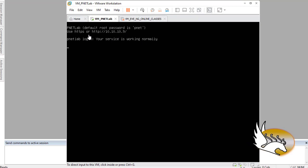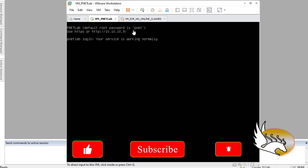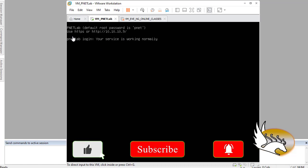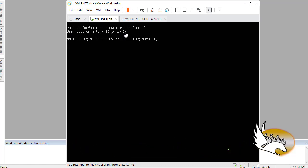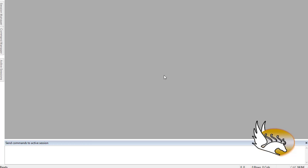When you start the virtual machine you can see that it gives you some very critical information. It says that this is PNetLab, the default username is root, the password is peanut. Also it tells you if you want to connect to this virtual machine you can use HTTP 10.10.10.9 and then connect to this using any terminal software.